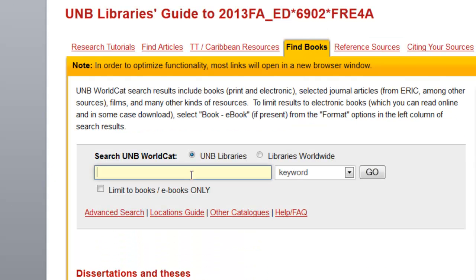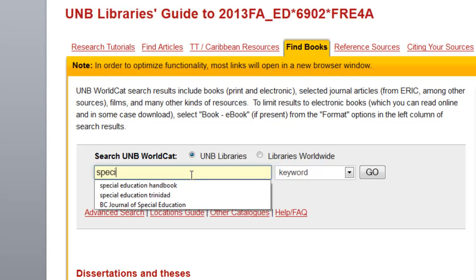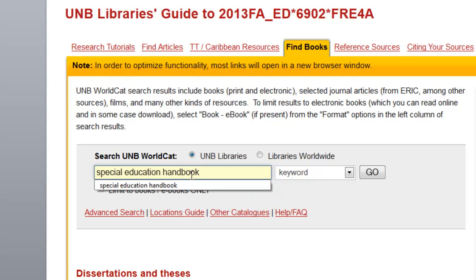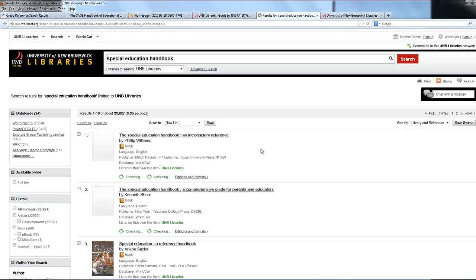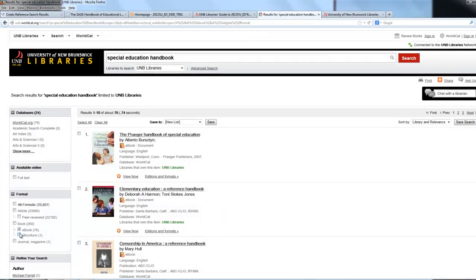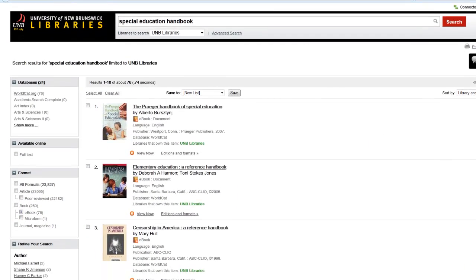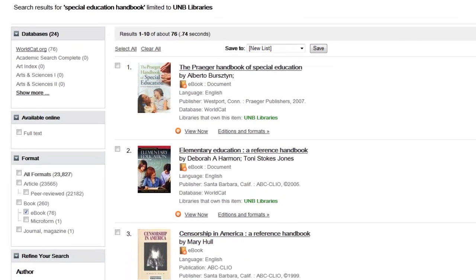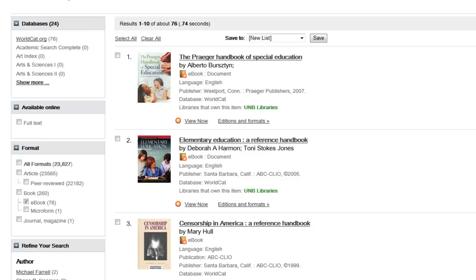So in this case, for example, if I wanted to look for handbooks on special education — which would require that I know how to spell special — and then add the word handbook as a keyword. Once I search here, from my result list I can limit the format to e-book, and so we can see that some possible e-books of interest start to appear.